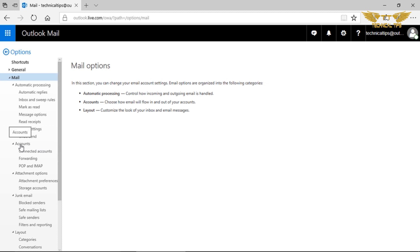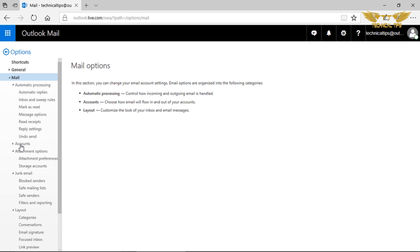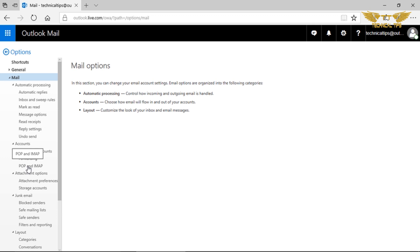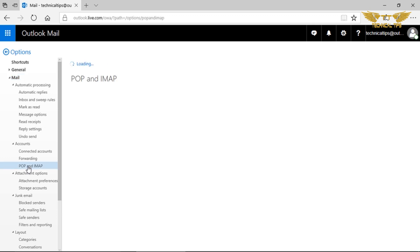Under account settings, if you look at the left hand side, there is an option that says accounts. You need to click on POP and IMAP.